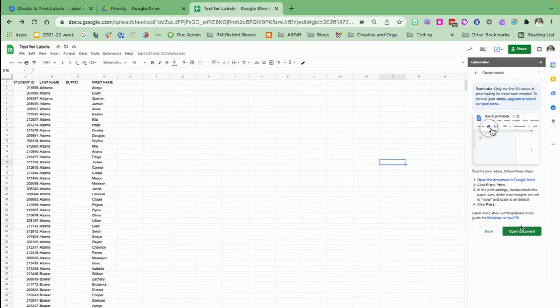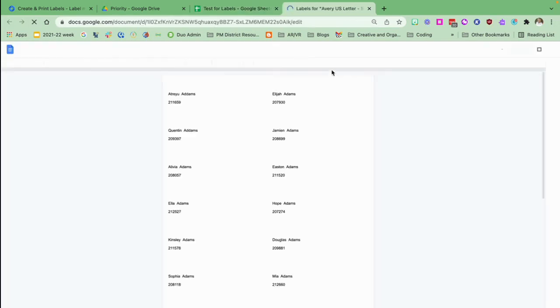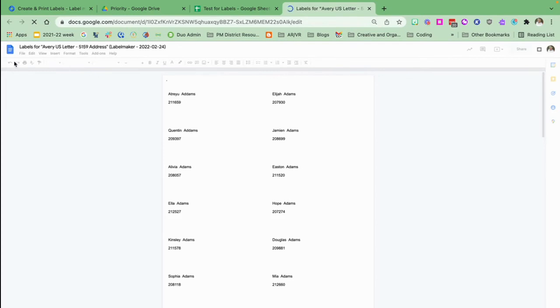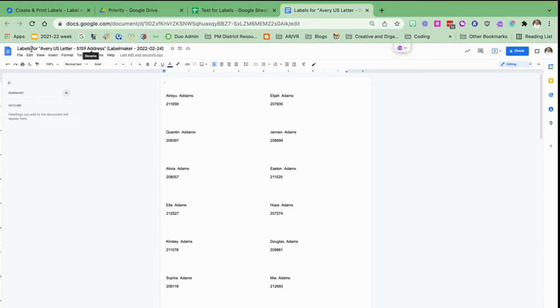So now it wants me to open a document or create a new document. So I'm going to open a document here. It's actually going to create one for it and I could label it for my class list so I could just change it.